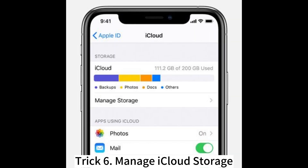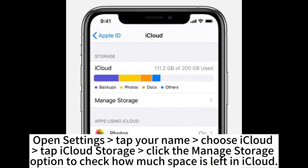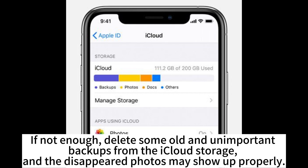Trick 6: Manage iCloud storage. Open Settings, tap your name, choose iCloud, tap iCloud Storage, and click Manage Storage to check how much space is left. If not enough, delete some old and unimportant backups from iCloud storage, and the disappeared photos may show up properly.